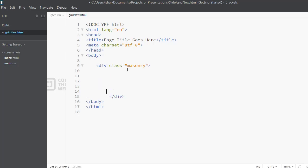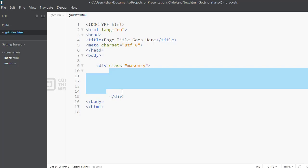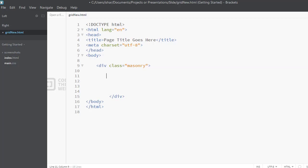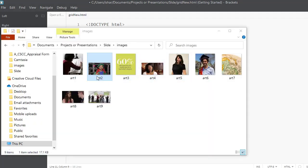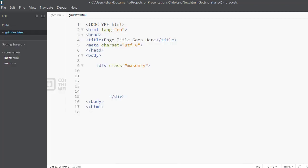Once we have our container, we have to put our content in. Our content is going to be an image, but we're going to put it inside a div tag — most examples use a div tag rather than a figure tag. I have my images in my images folder: Art 1, Art 2, Art 3, and so forth. You also have to plan the order, because the image numbering doesn't necessarily match the display order. Plan out the class names accordingly.